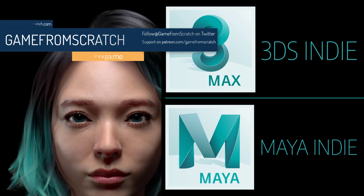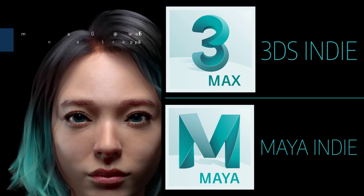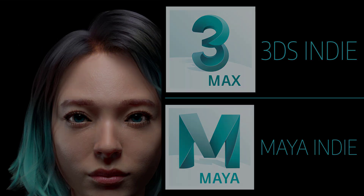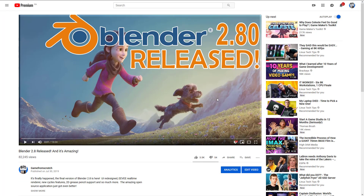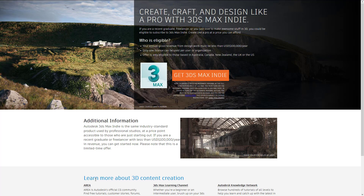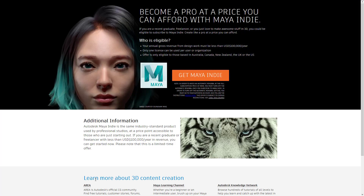This is one that accidentally slipped under the radar for me. Two days ago, there was a bit of an announcement — Blender 2.80 was released. I'm a huge fan of the Blender project, and I focused on it, and you guys focused on it as well. There was a lot of excitement around this particular release. However, on the same day, there was actually another announcement with some significance to indie developers, and that is that Autodesk are launching 3DS Max Indie and Maya Indie.